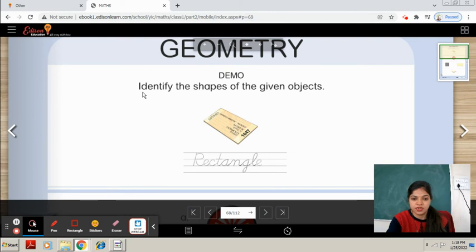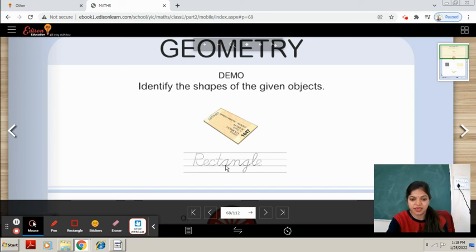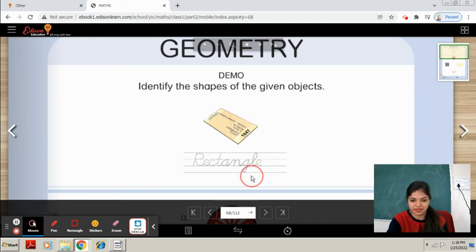So identify the shapes of the given objects. You can see this object. It is rectangular in shape because the opposite sides are equal. It is a rectangle. What are the spellings of rectangle? R-E-C-T-A-N-G-L-E. Rectangle. Right.